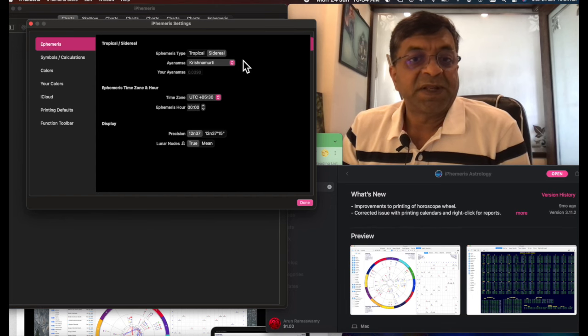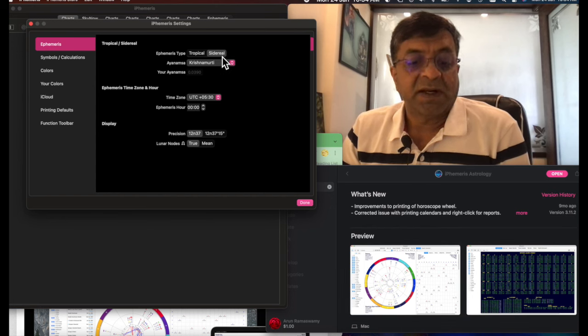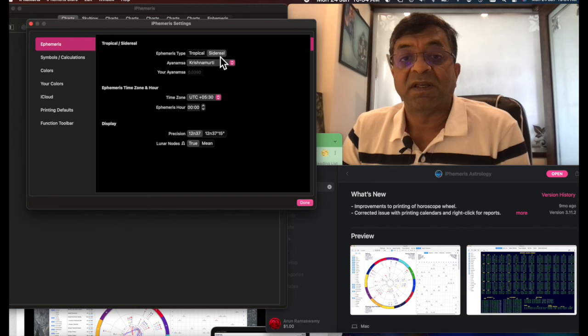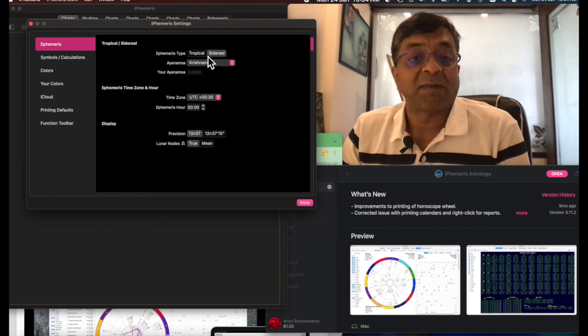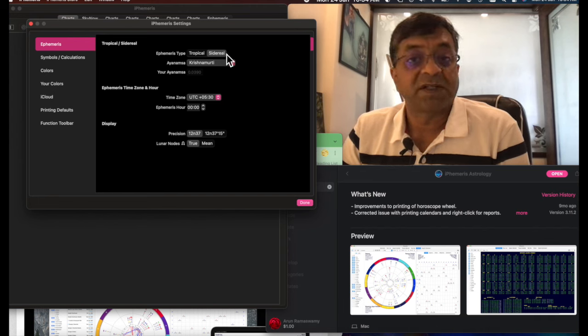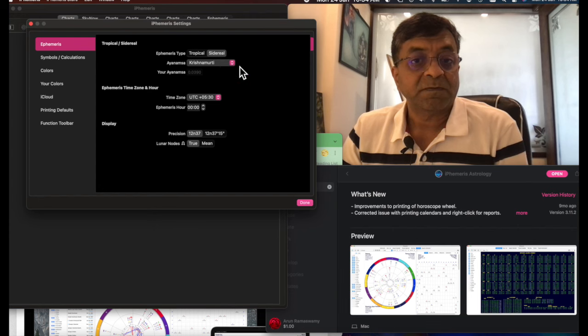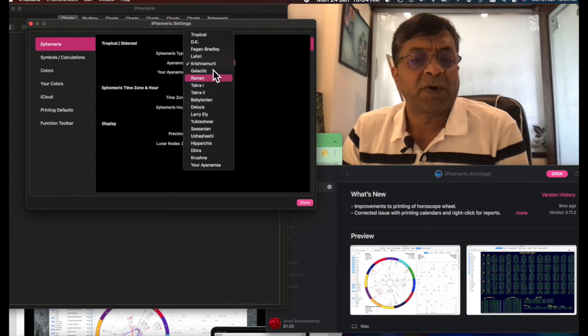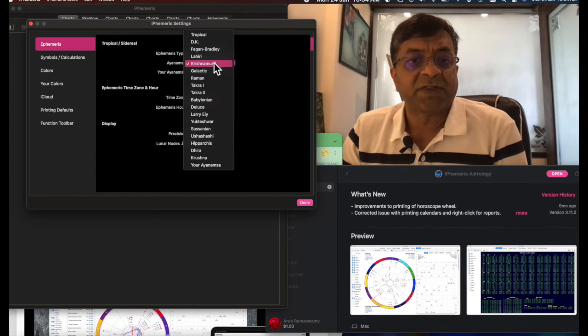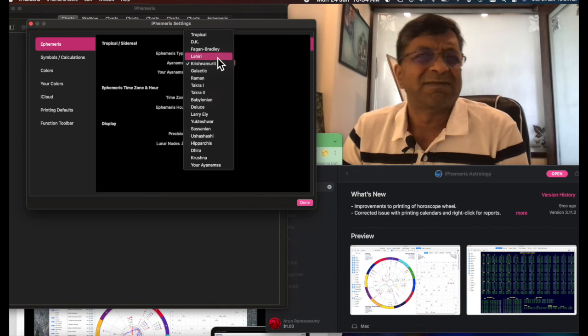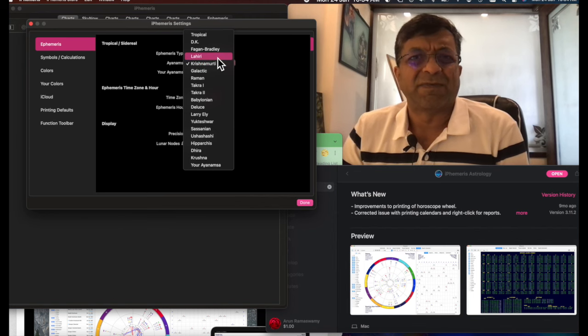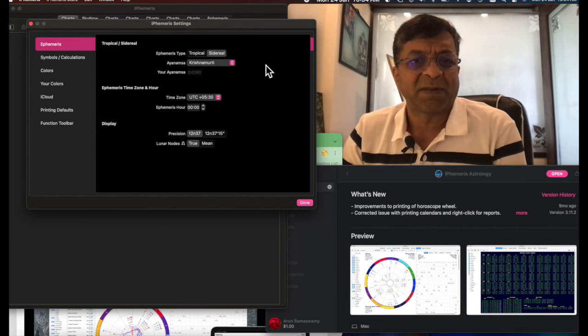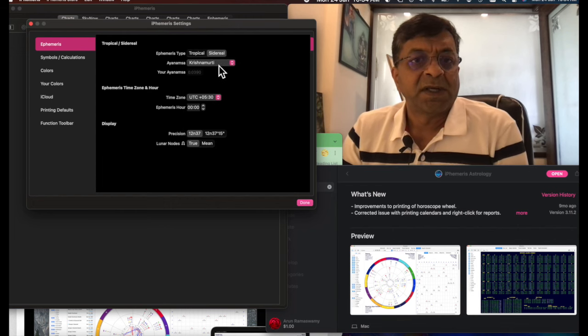So you go to iPhemeris and set it to sidereal time. You can see here sidereal time, not tropical. Tropical becomes Placidus. We are setting to Vedic style. And there are many Ayanamshas available. I don't want to get into the detail of that. I use Krishnamurti. Most people use Lahiri. Both are accurate. Just the degree of variation is in minutes. Really doesn't matter much. So first thing you do is set to Krishnamurti.